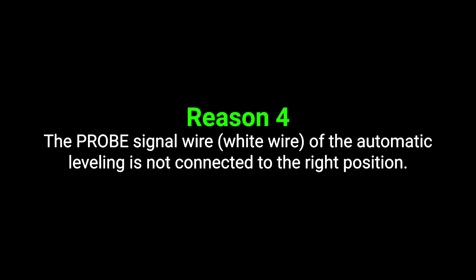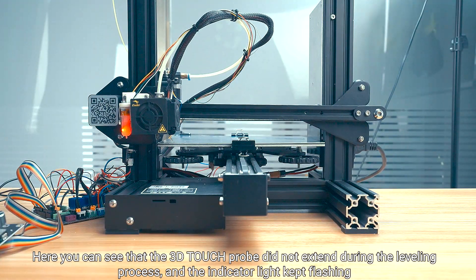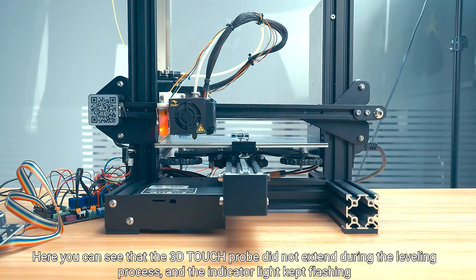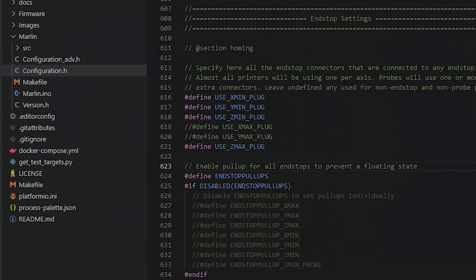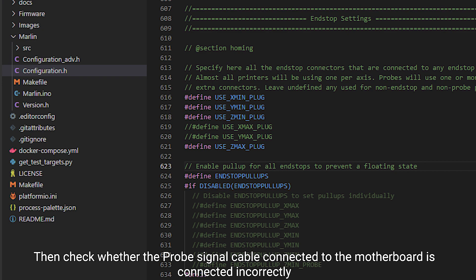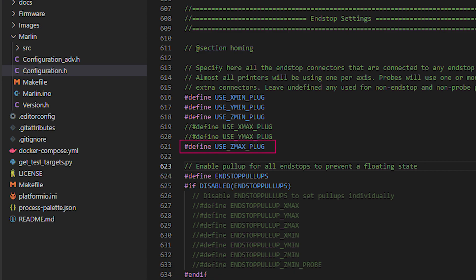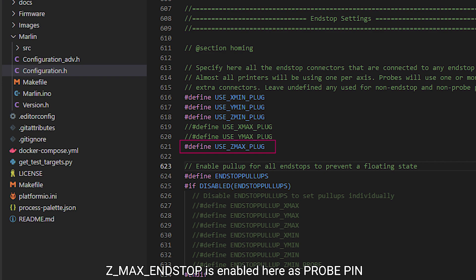Reason 4: The probe signal wire of the automatic leveling is not connected to the right position. You can see that the 3D Touch probe did not extend during the leveling process and the indicator light kept flashing. The solution is to check the probe pin setting in the firmware configuration file, then check whether the probe signal cable connected to the motherboard is connected incorrectly. Taking MKS Robin Nano V2 as an example, Z max end stop is enabled as the probe pin.